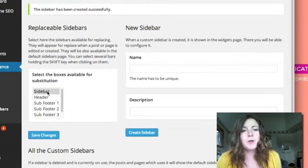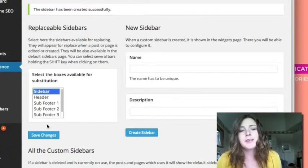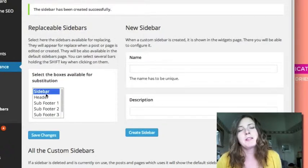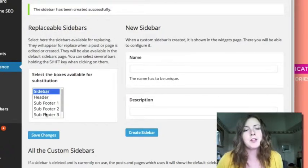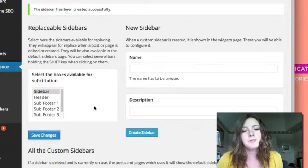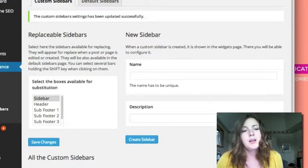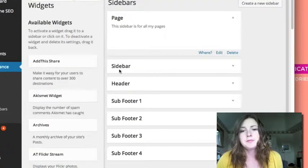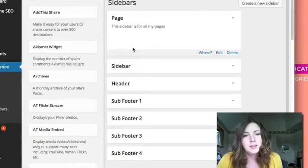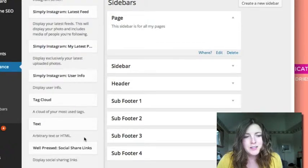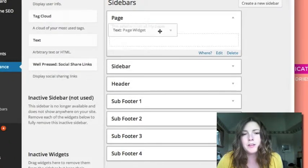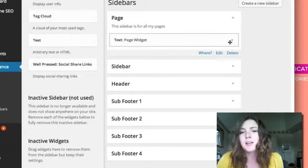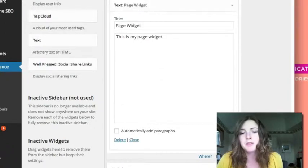Now what I want to do is replace the default sidebar, so I'm just going to select it here. On this theme there's a few other sidebars, but it's the default sidebar that's the main one, so I click save here. And now if I go to my widgets area, I'll add something here. I already created this at one point - it's just a text widget that says 'this is my page widget.' So I want to save that.